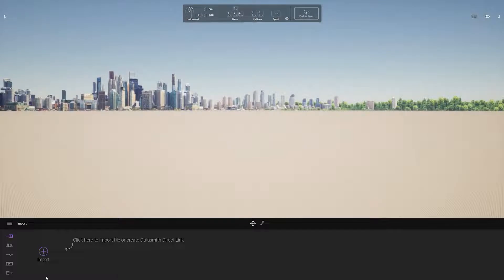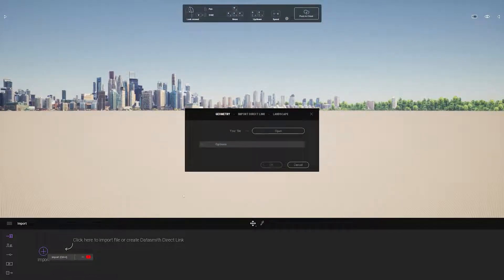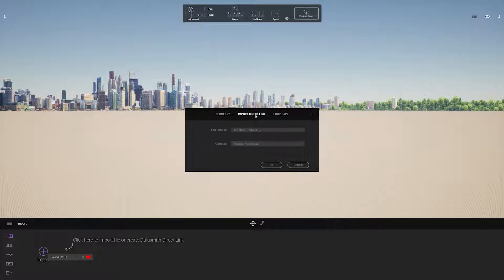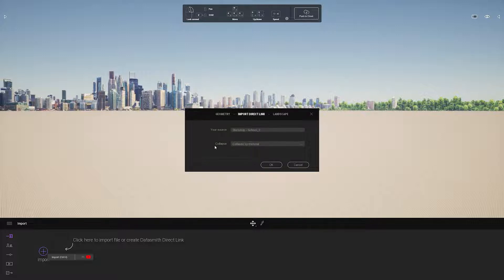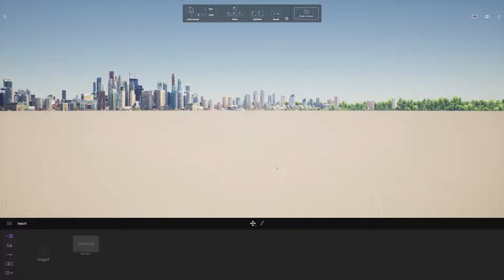Once you have a Twinmotion project open, you can click Import and go to the Import Direct Link. You'll see under your source you already have your SketchUp project selected. If you have more than one SketchUp file open, you can pick which one you want to establish a direct link, and then you can choose how you want to organize your material. So here I'm just going to say collapse by material and click OK.